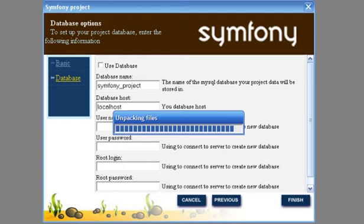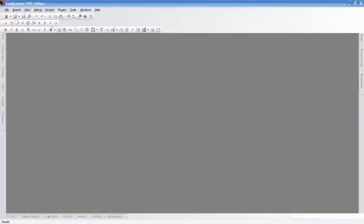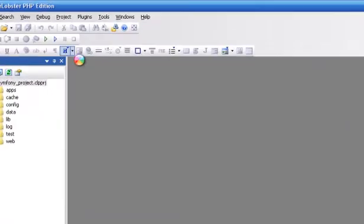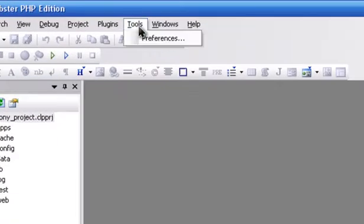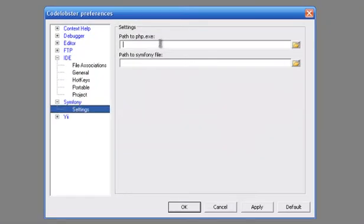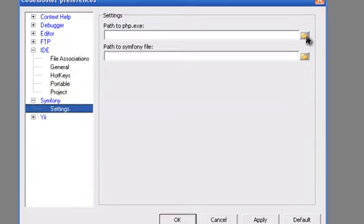The Symfony project opens a project panel. Configure Symfony with Code Lobster — save where PHP is and save where Symfony is.